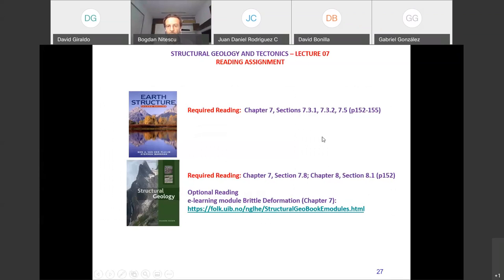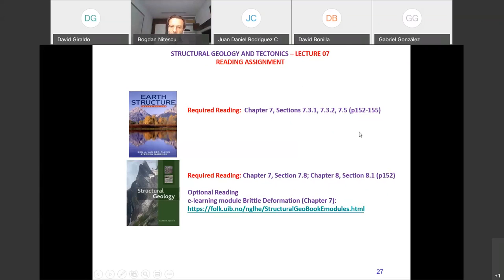This is it for today. Please read the assigned sections — section 7.5 in this book and pages 1.52 in section 8.1. If I specify pages, read those pages; if not, read the whole section.